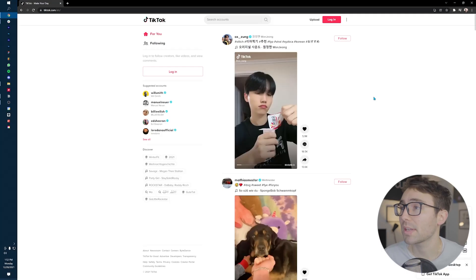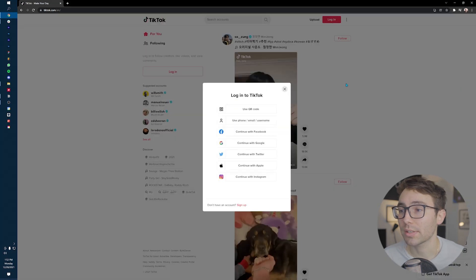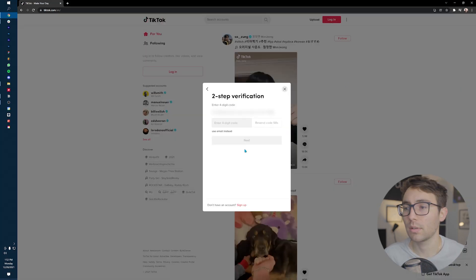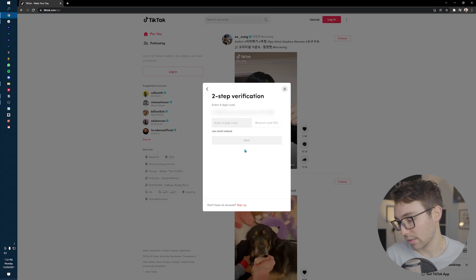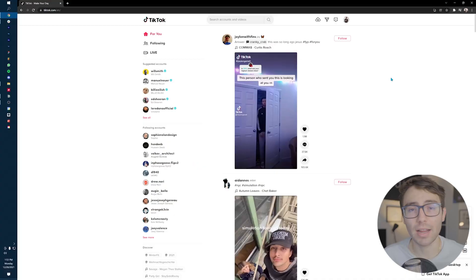On the TikTok website, we're going to go up to the top right and we're going to log into an account. I have my account here. I'm going to log in with Google real quick. It's going to ask for a two-step verification. Come on, TikTok — let me in.